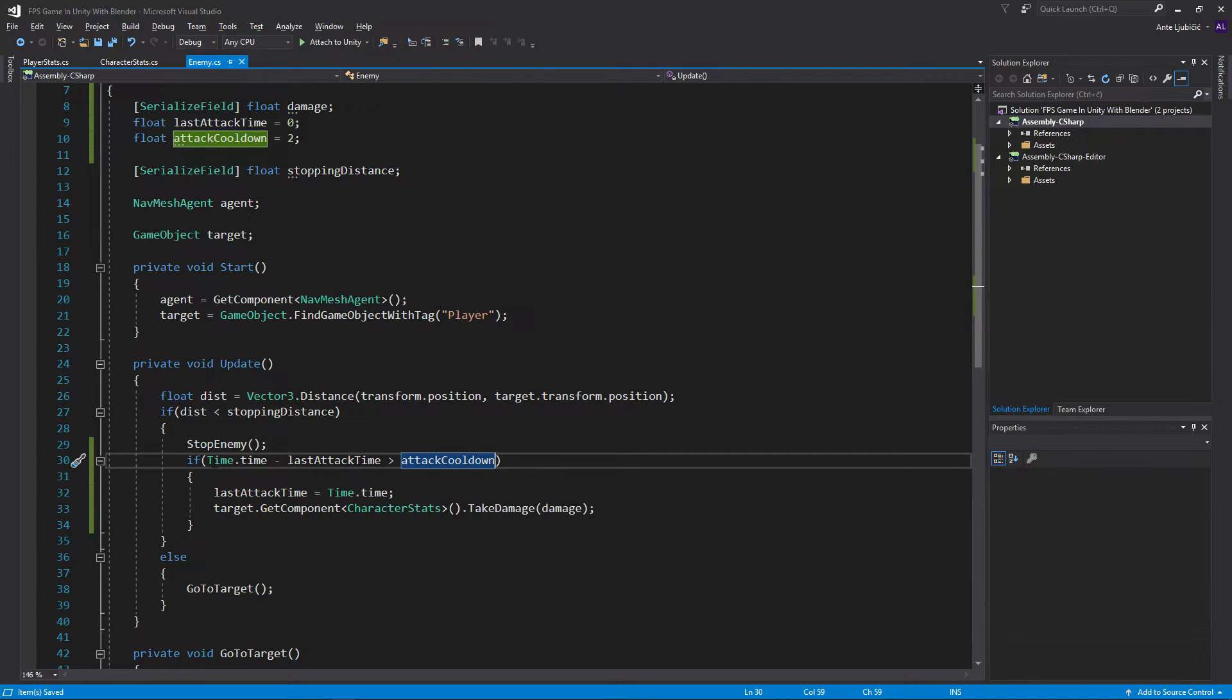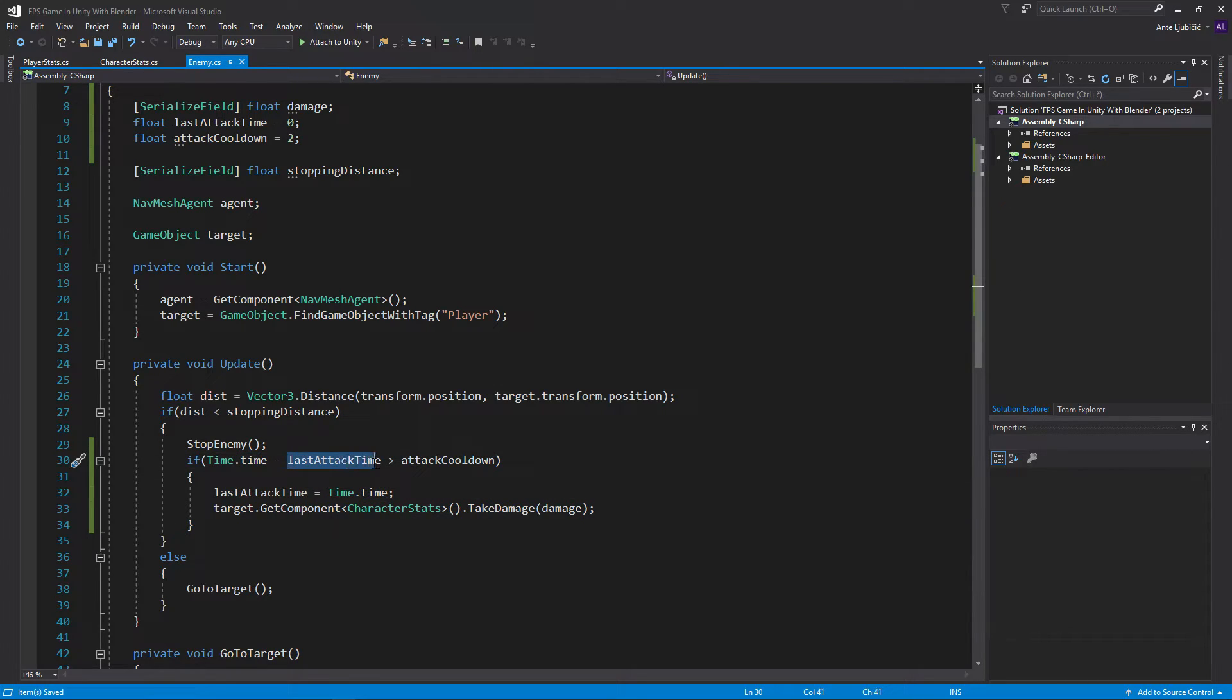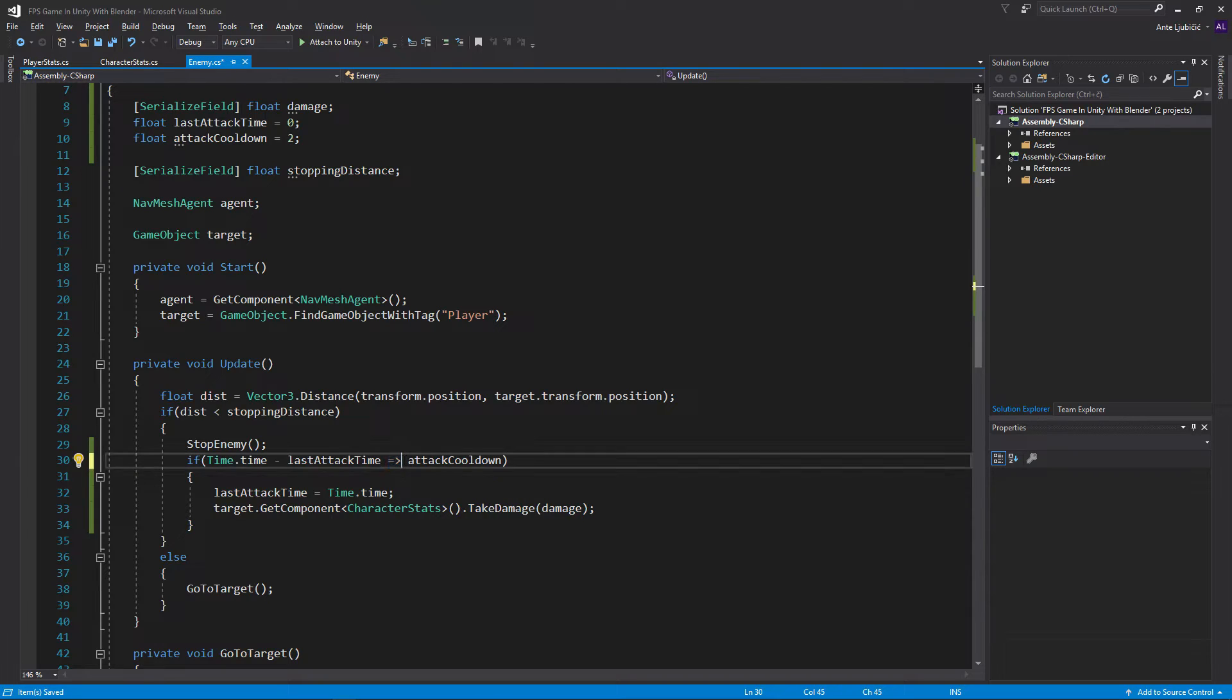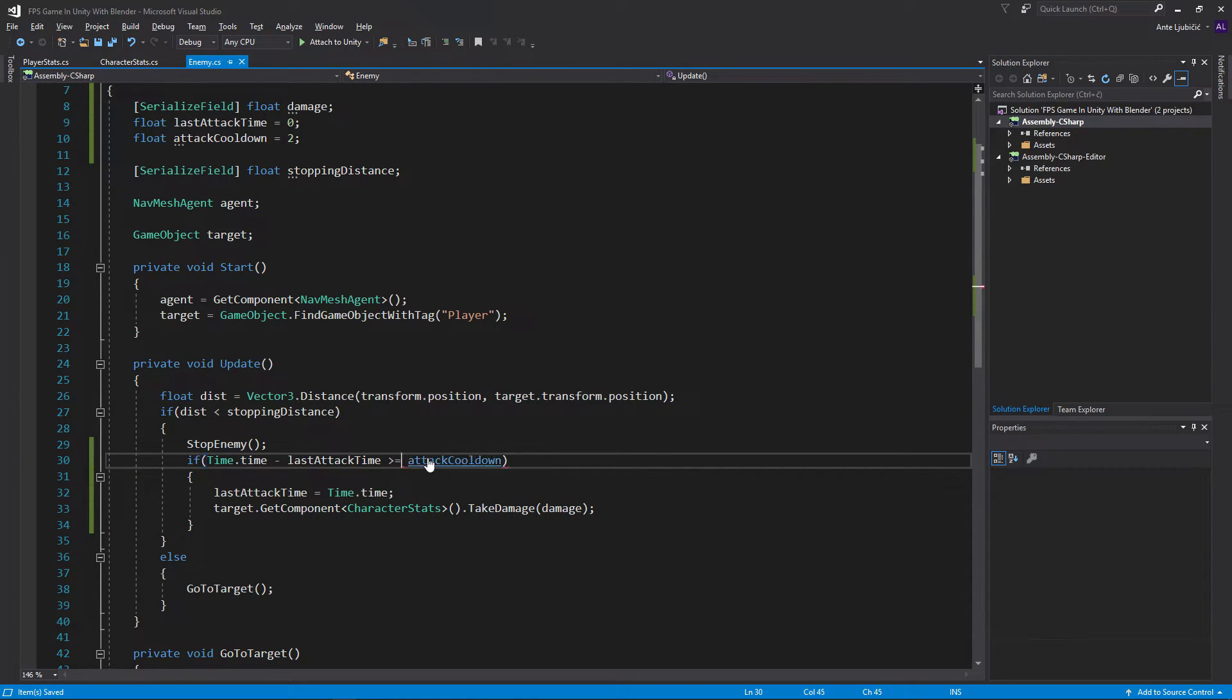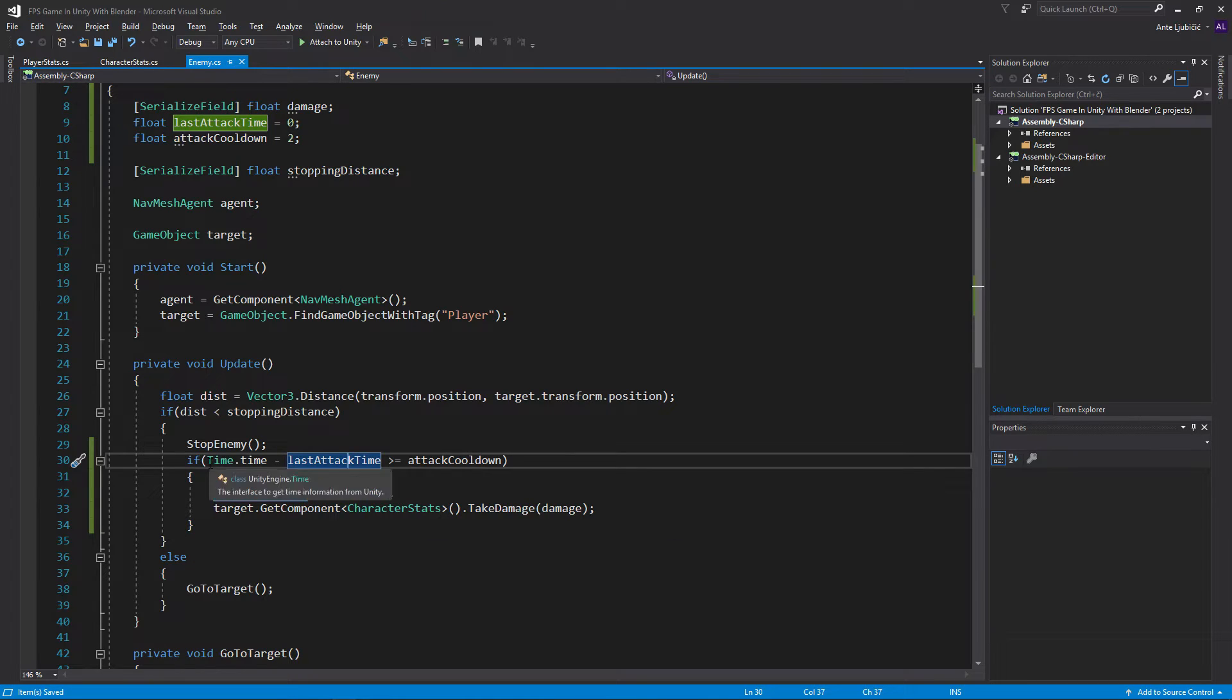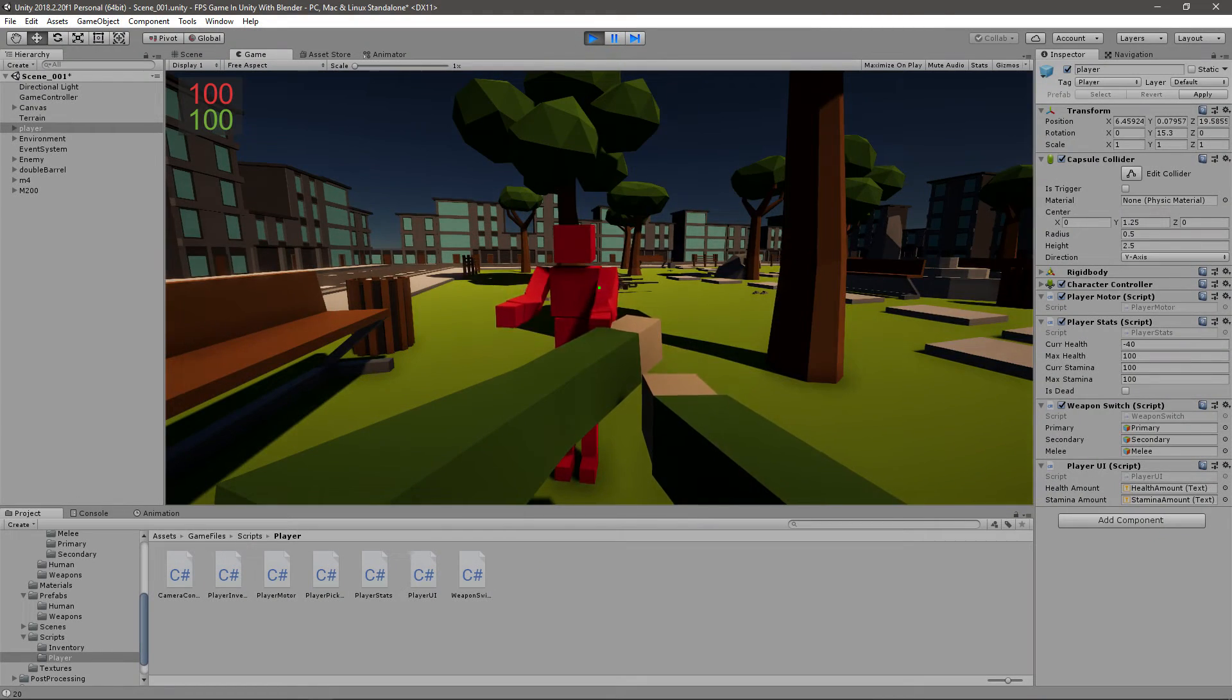Now time has to go to 12 seconds. So 2 seconds have to pass. And then 12 minus 10 is bigger than 2, or equal to. Let's just say equal or bigger because that's a bit better. And then 2 is equal to 2 and we can attack. Time.time gets set to 12. Then we have to wait to 14, aka 2 seconds. Then 14 minus 12 equals 2 and we can attack again.